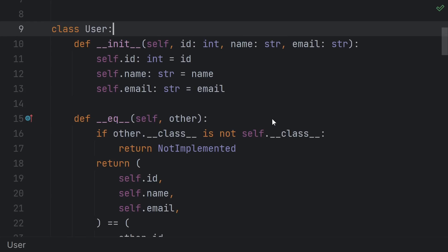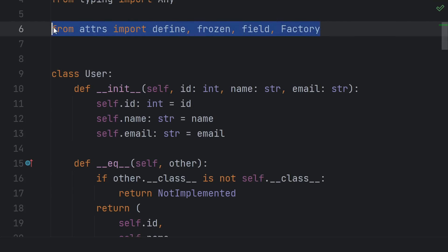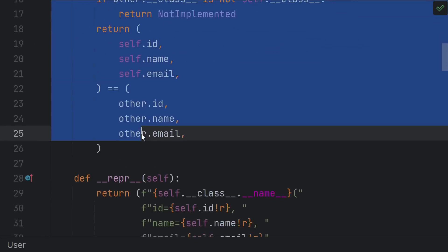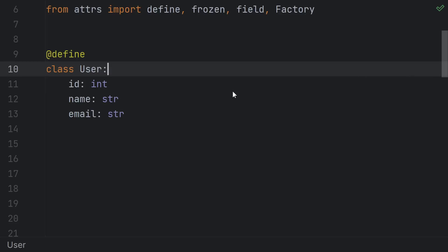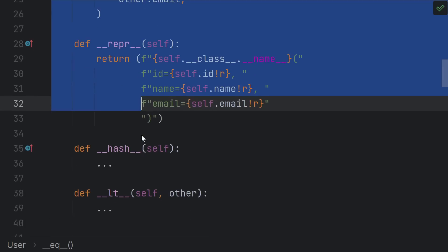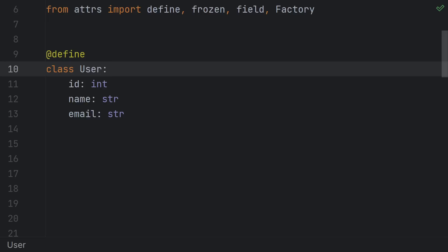Enter attrs and other dataclass-like solutions. Instead of writing all that, they write it for you. Delete all that flaky, error-prone code, here's how you write it with attrs. Let's watch that again because it was so satisfying. Nice.